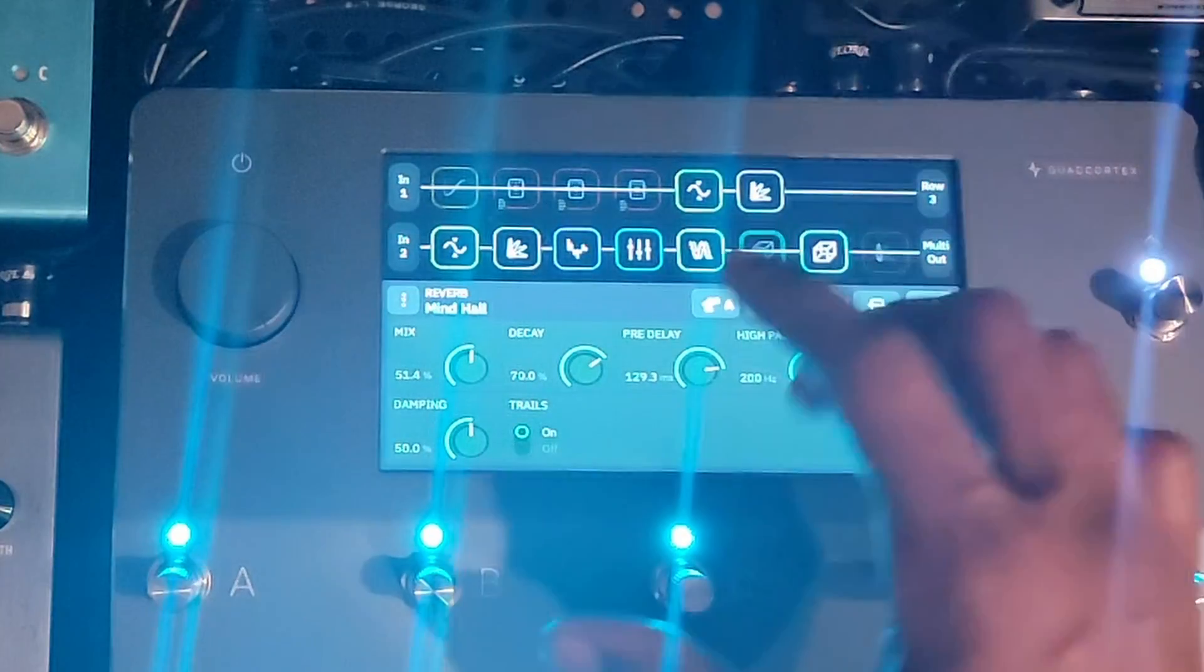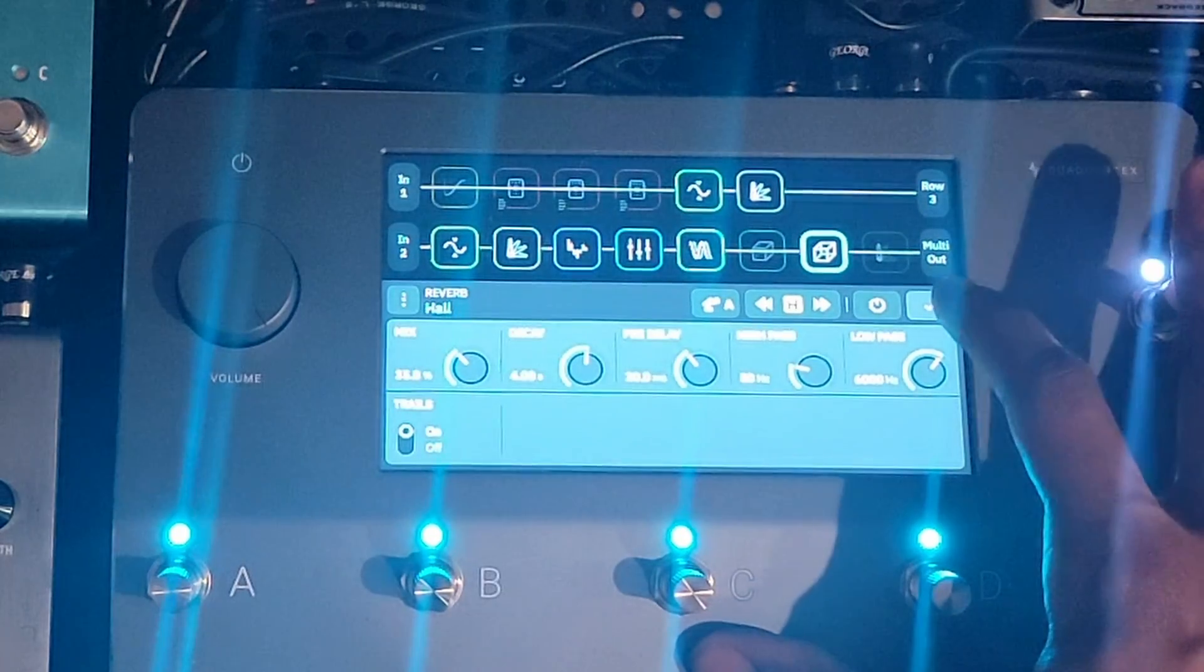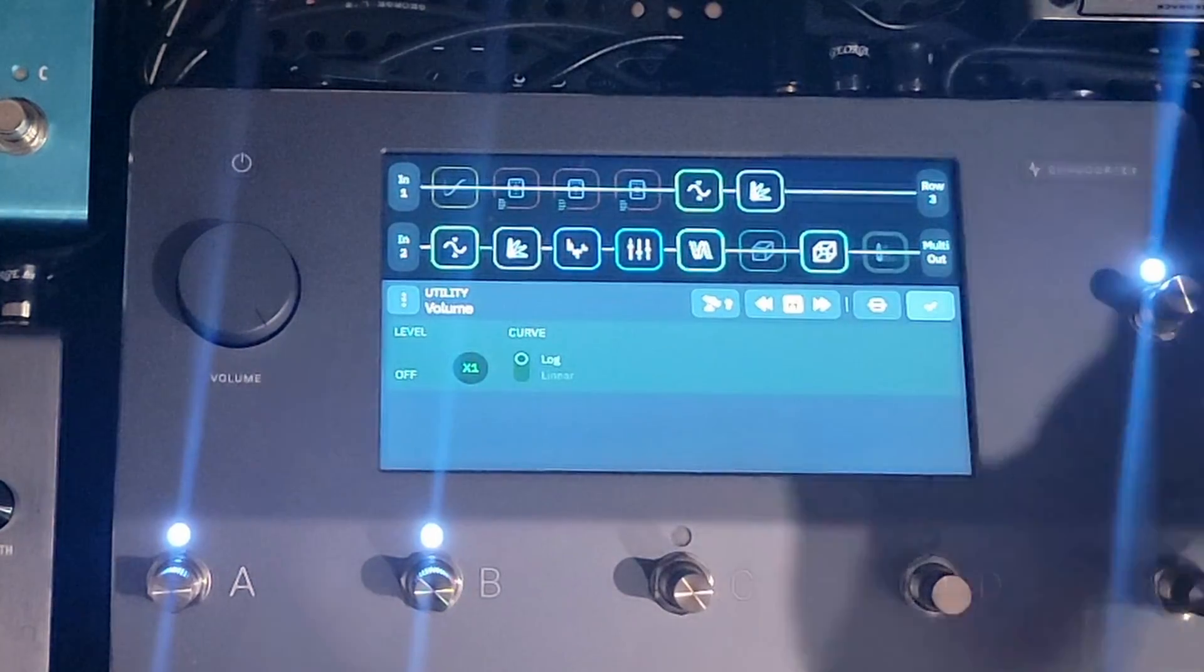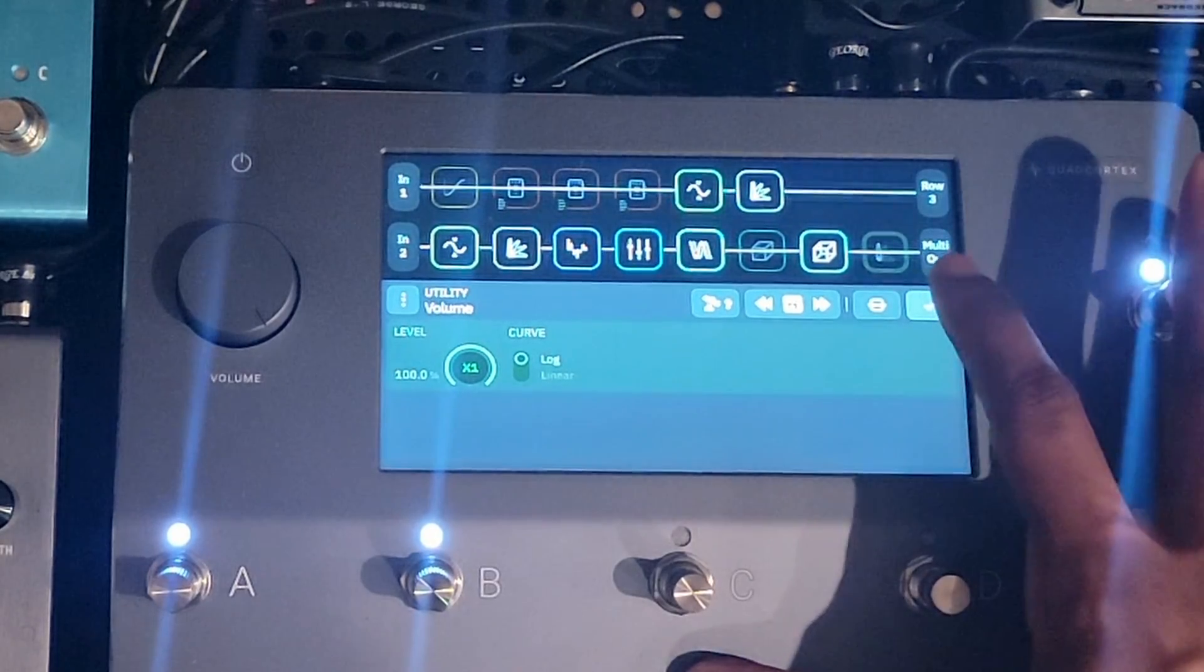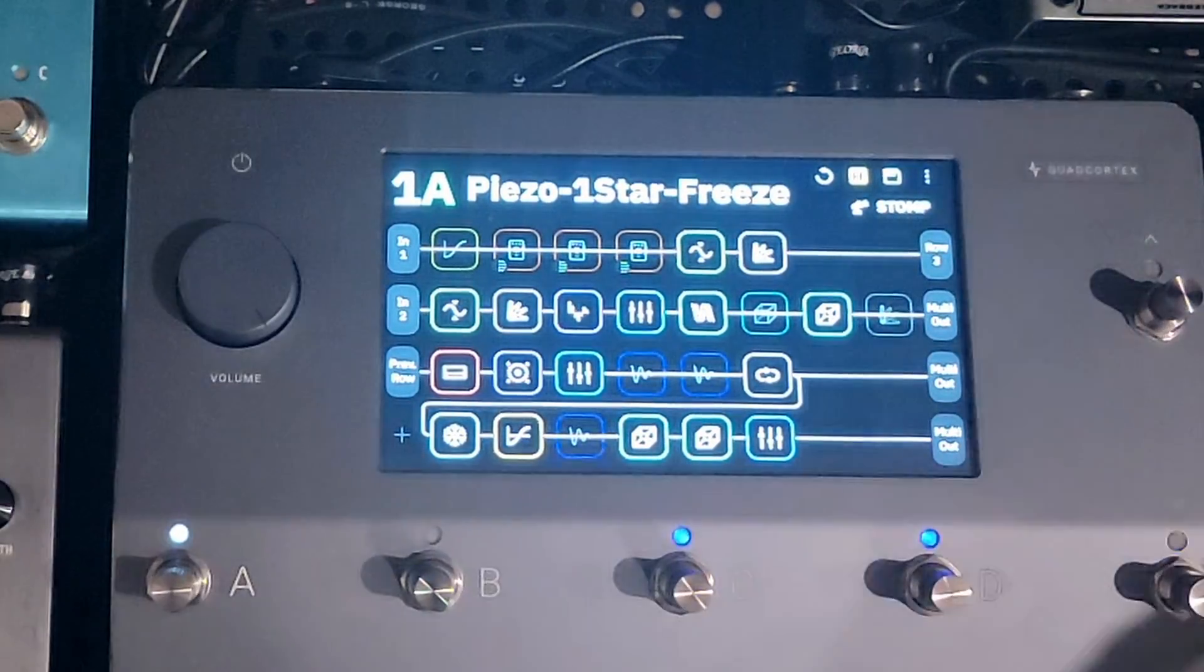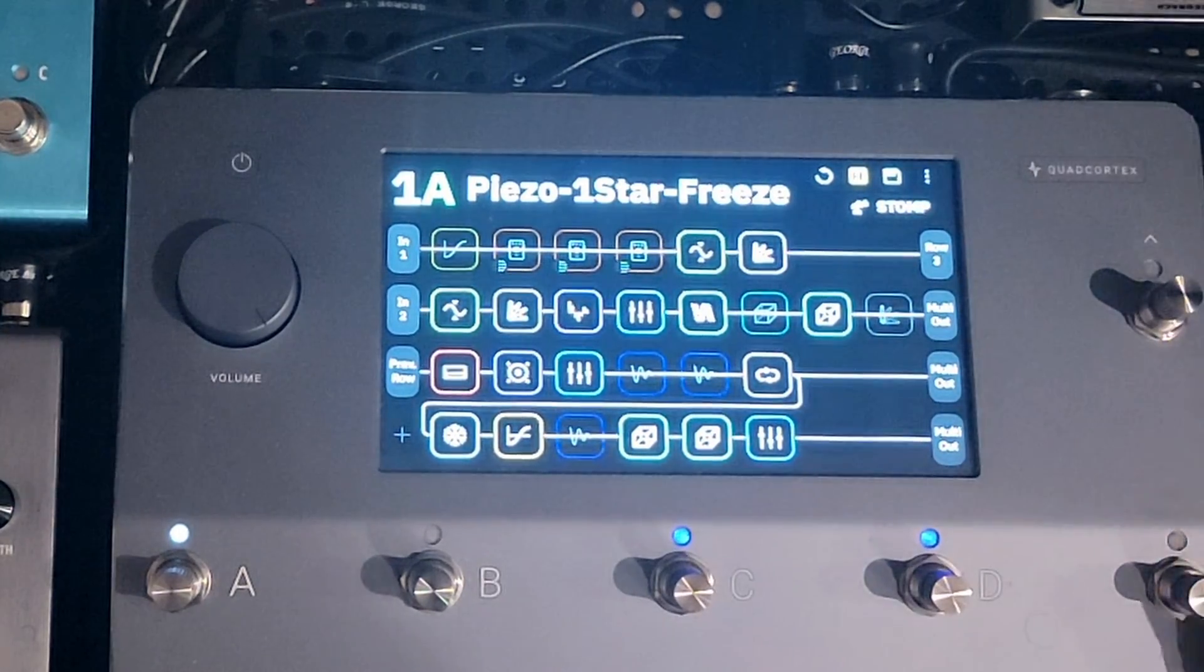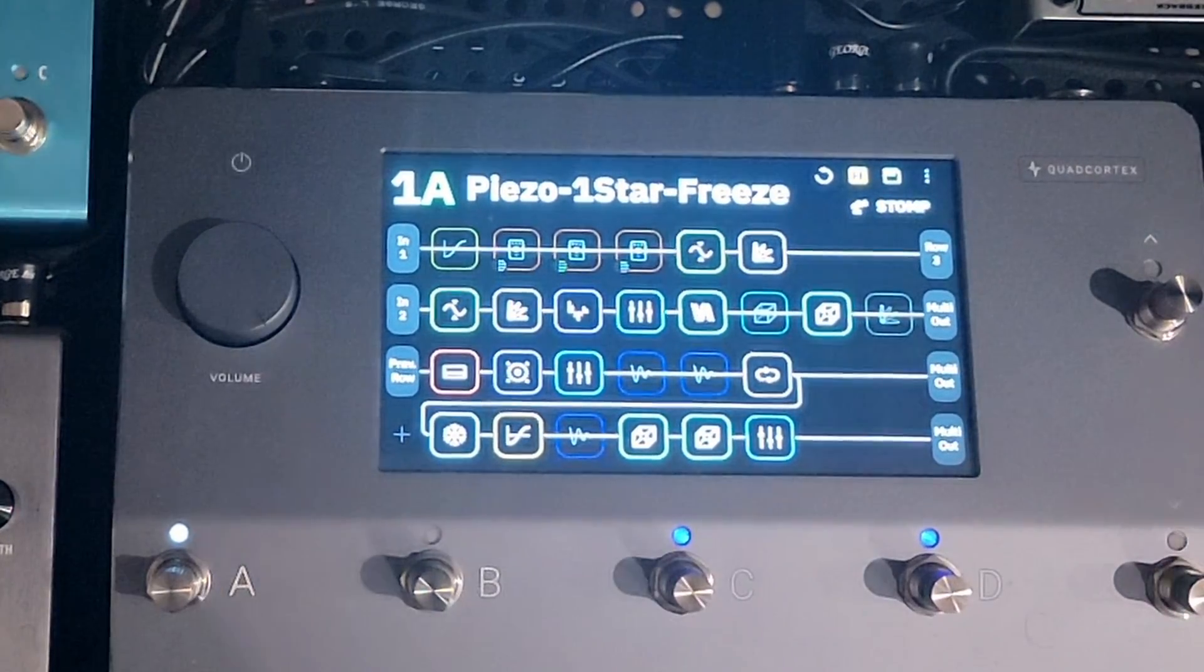And then this is a big reverb. This is a smaller reverb. The bigger one was a mine hall. The smaller one was just a regular hall. And then there is also a volume expression right here. And that currently is off, but you can easily just put that on if you want to.